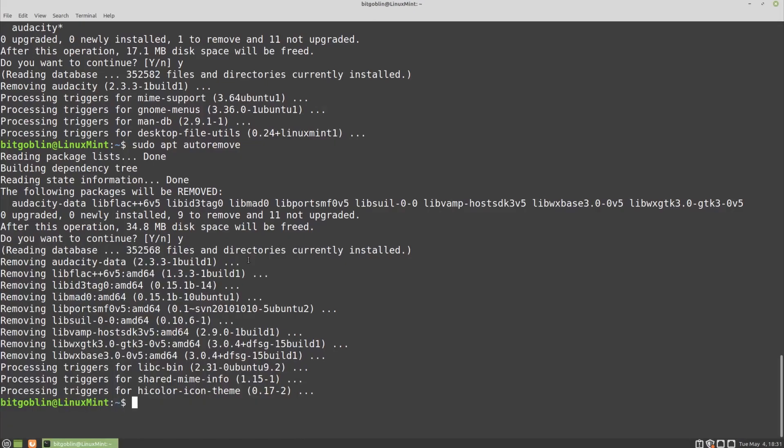So these next commands are not necessarily for installing software on your system, but we're going to go over updating your system quickly since it's pretty much the same commands. So if you're using Debian-based distributions, there are actually two steps to this process. You have to update the repository information on your system, and then you have to actually install those updated packages that it finds.